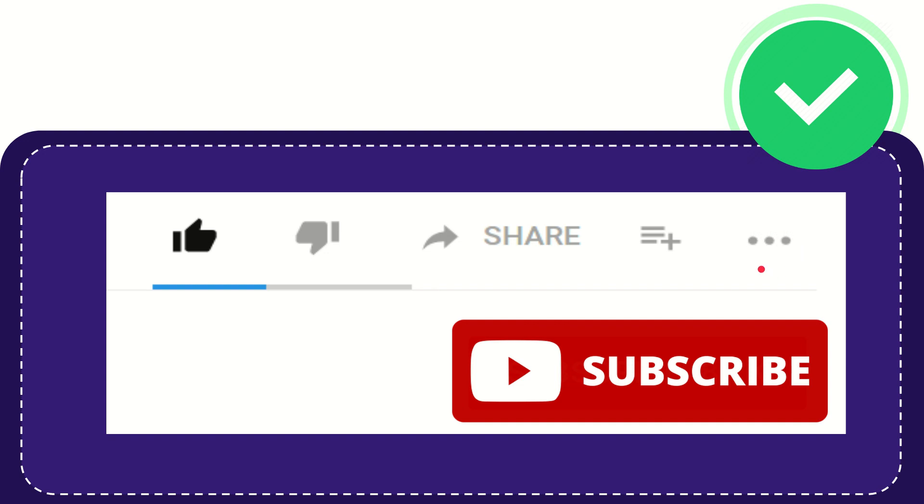And yeah, don't forget to subscribe. I think that's all. Thank you so much for watching this video, and see you again in another video. Bye-bye. See you again.